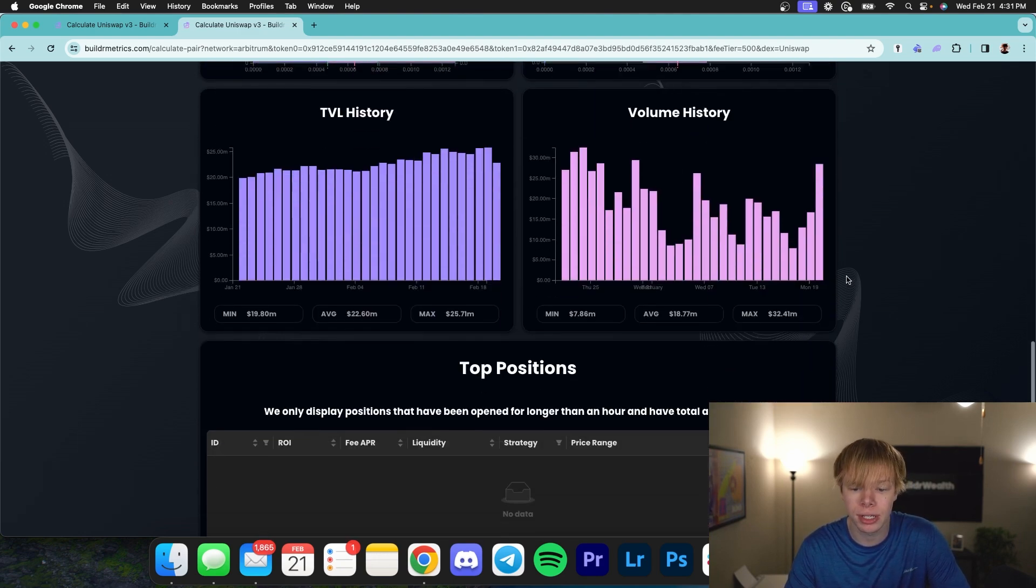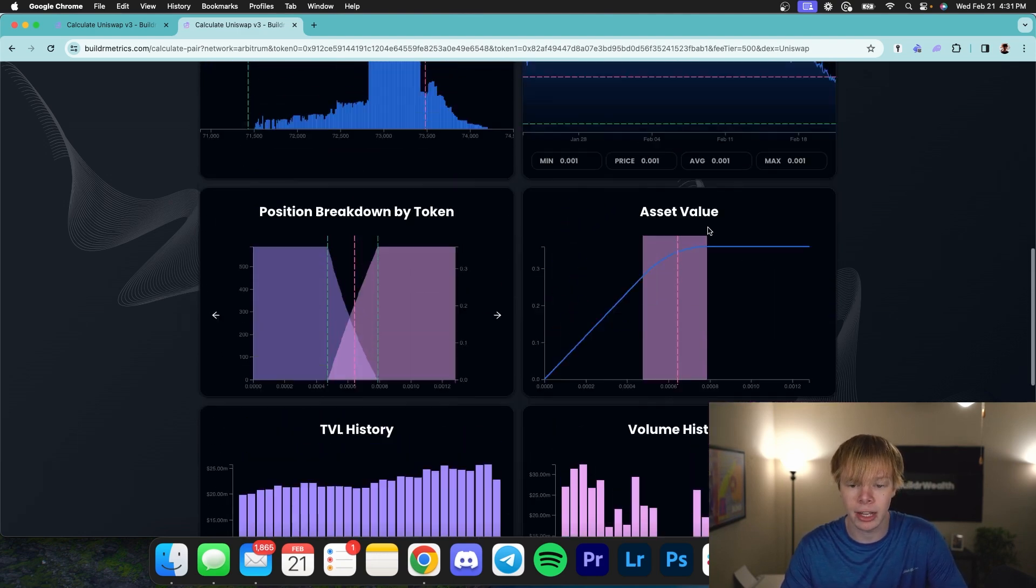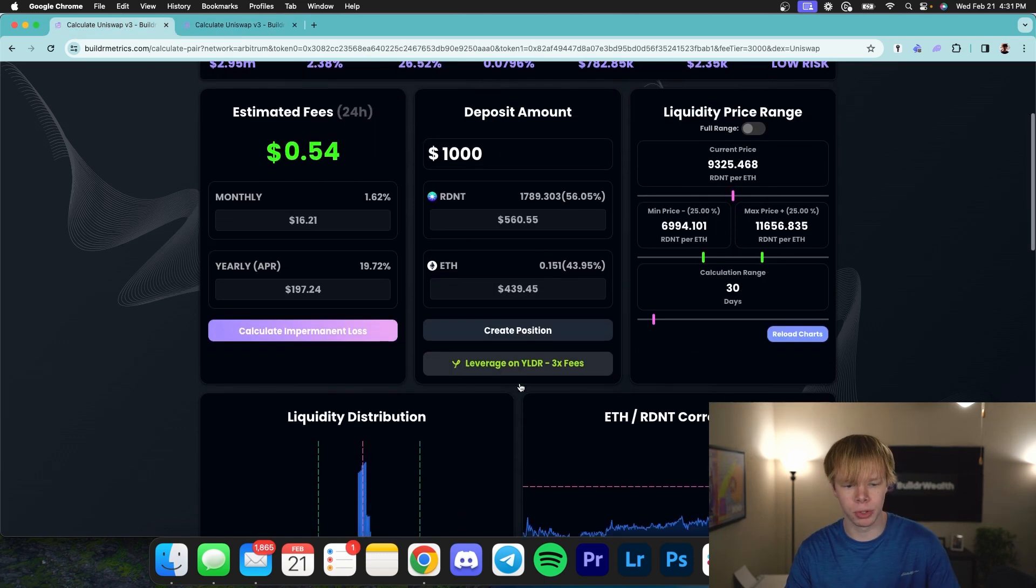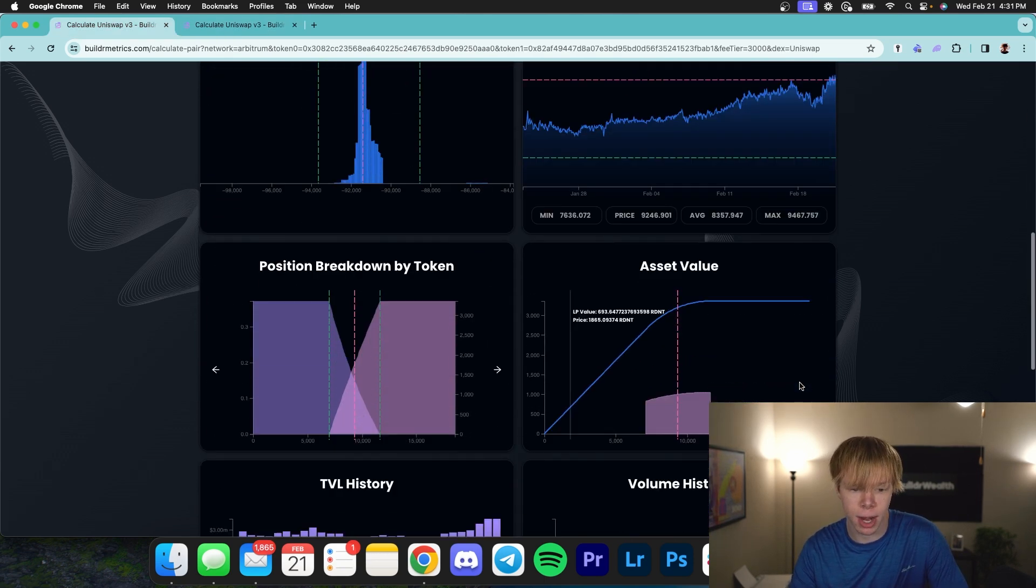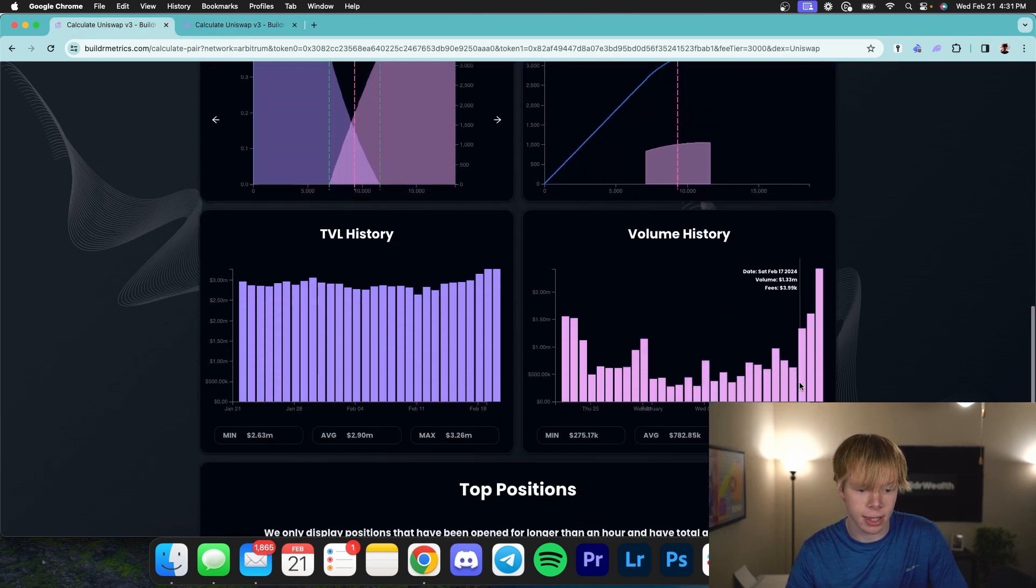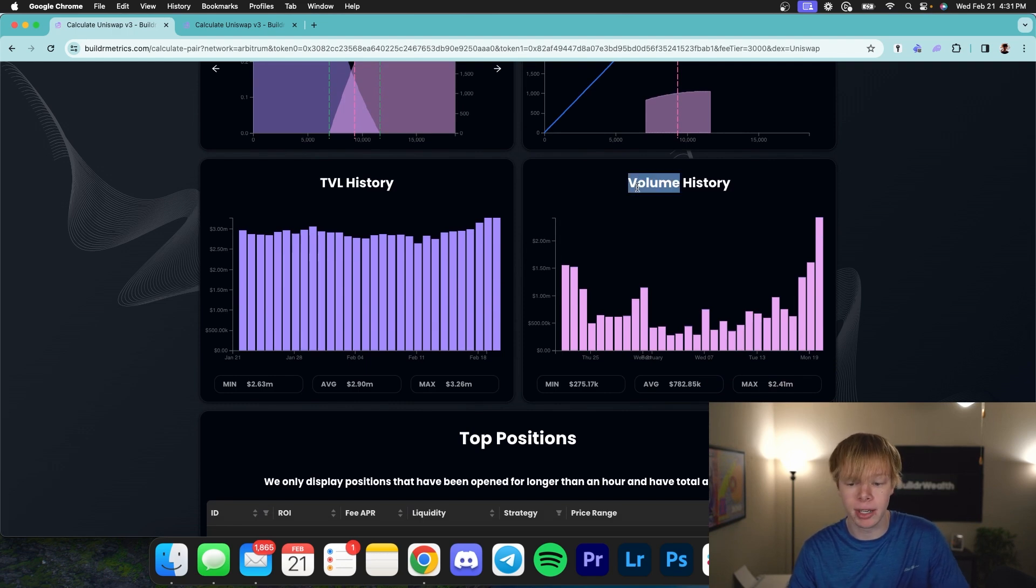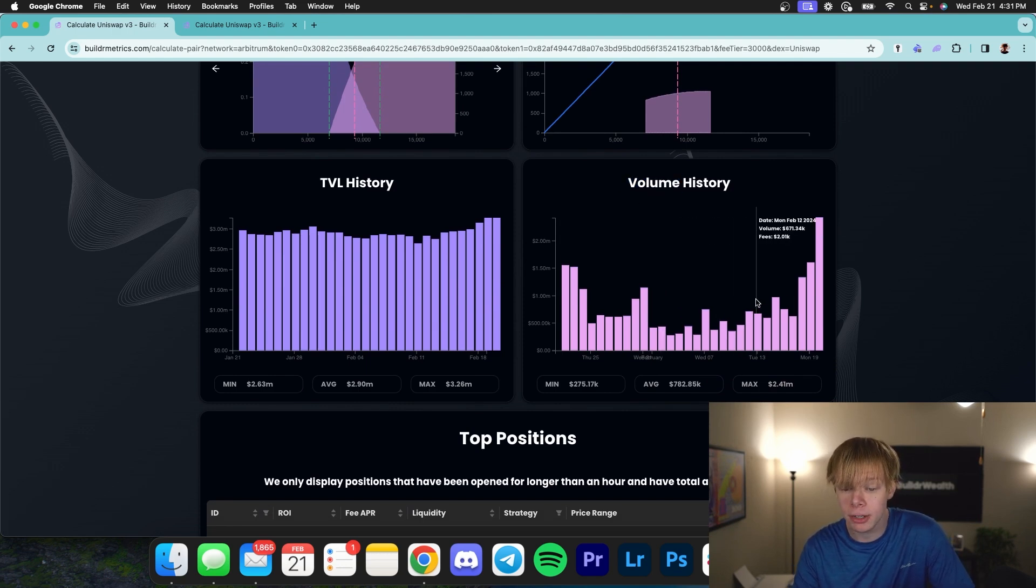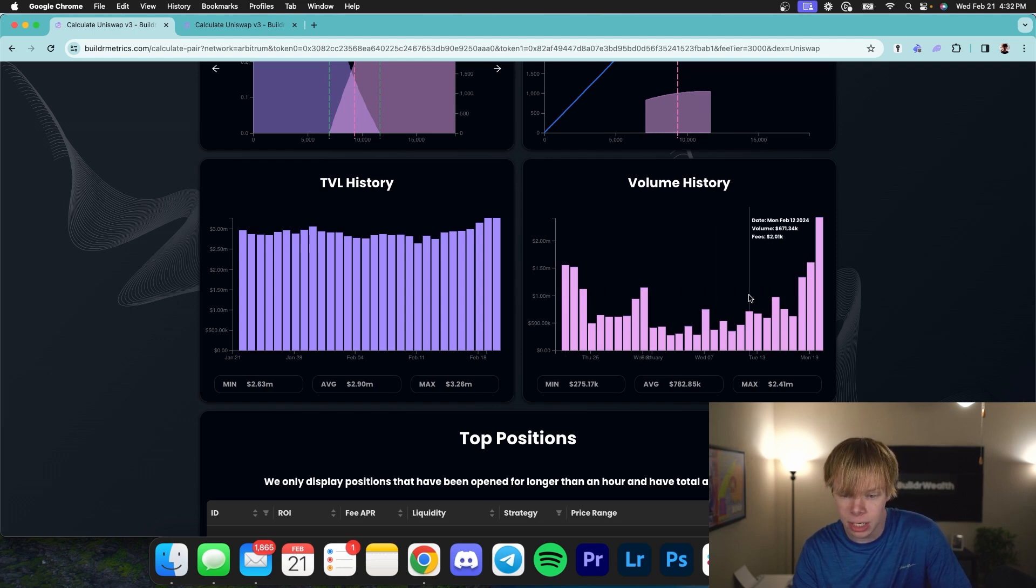A better way to show this is going to be through volume history. Let's take a look at a different pair. So I have Ethereum to Radiant pulled up in this scenario. And if we look at the volume history, you can see that it is not consistent whatsoever. Recently, ever since the beginning of February, the volume has actually seen an increase. But if you look back a little bit further, the volume has actually seen a decrease.